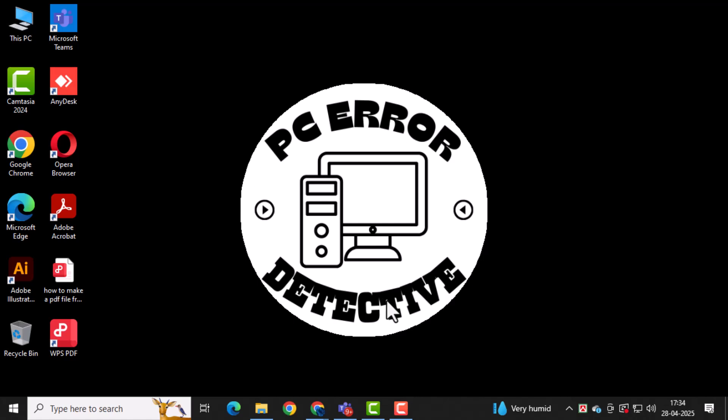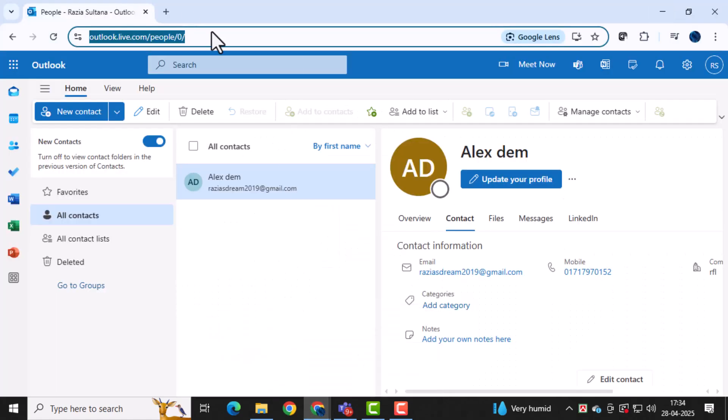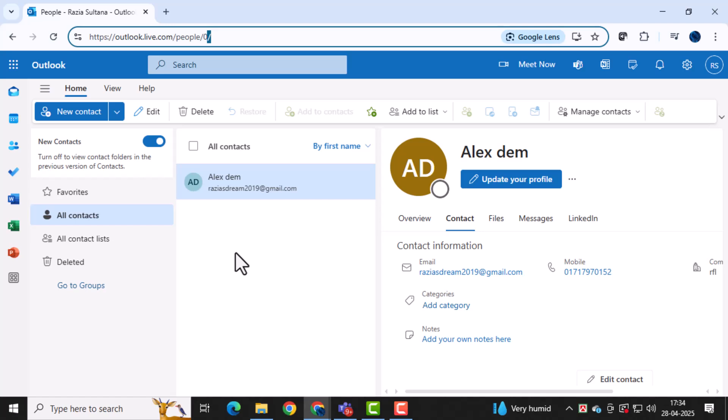First, go to outlook.live.com and log into your account using your email and password. This is important to access all your Outlook features, including your calendar.